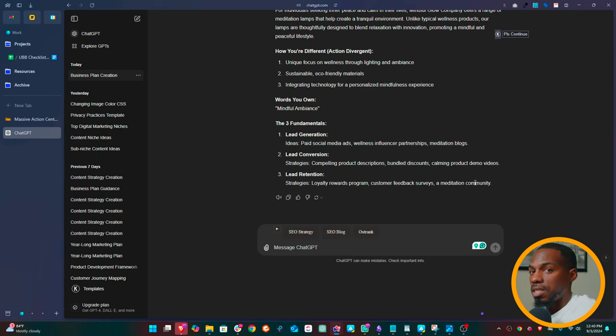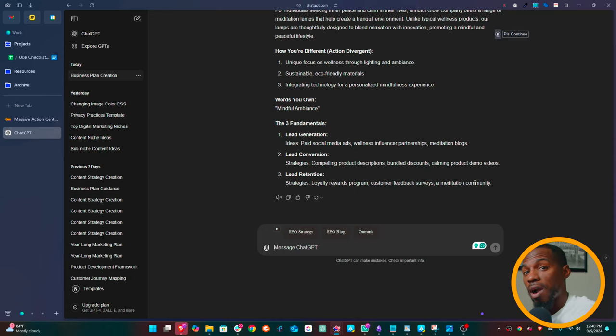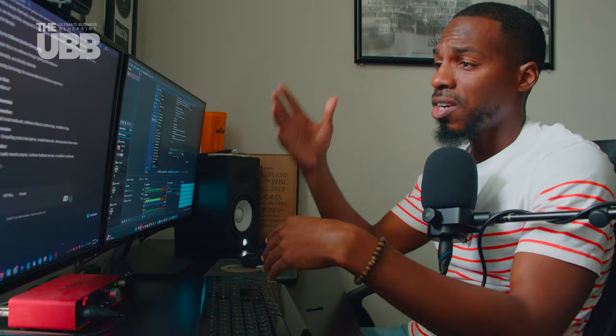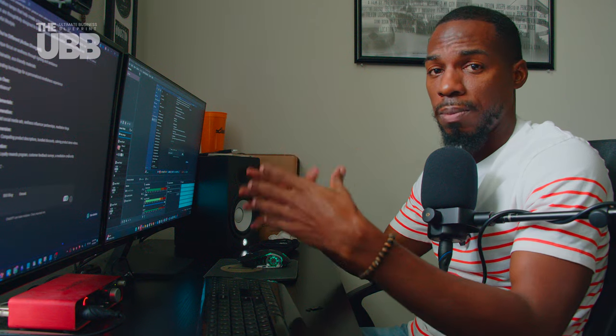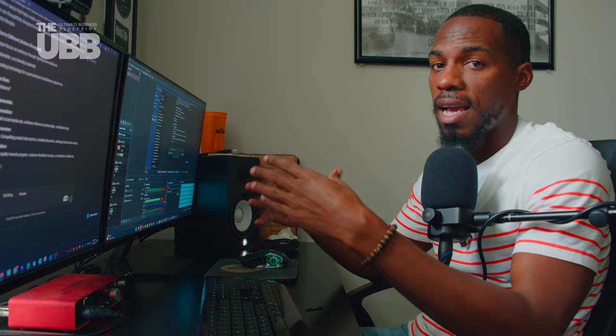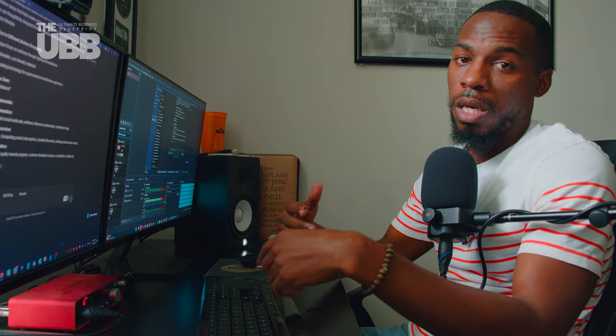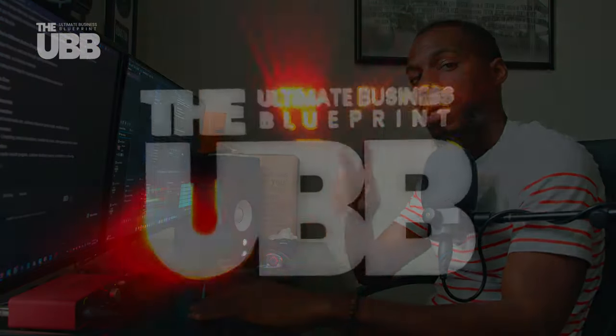And like I said, we're continuously growing this library. So by the time you get in the library, there may be even more prompts in the UBB, maybe even more powerful. So go out there, grab this prompt, start creating something for yourself right now. And I can't wait to see what you create. And I'll see you next time.